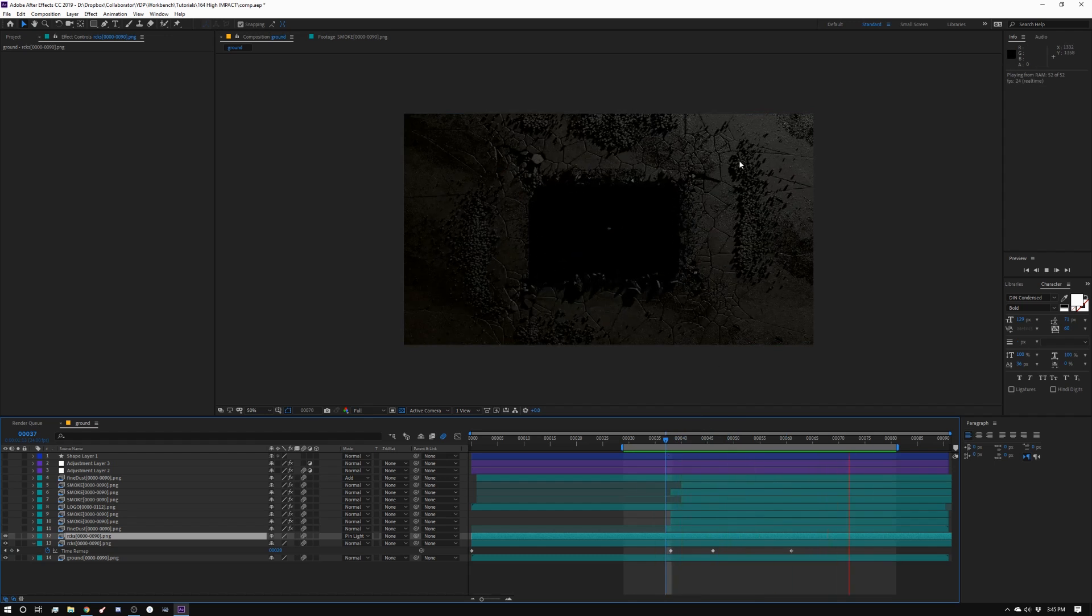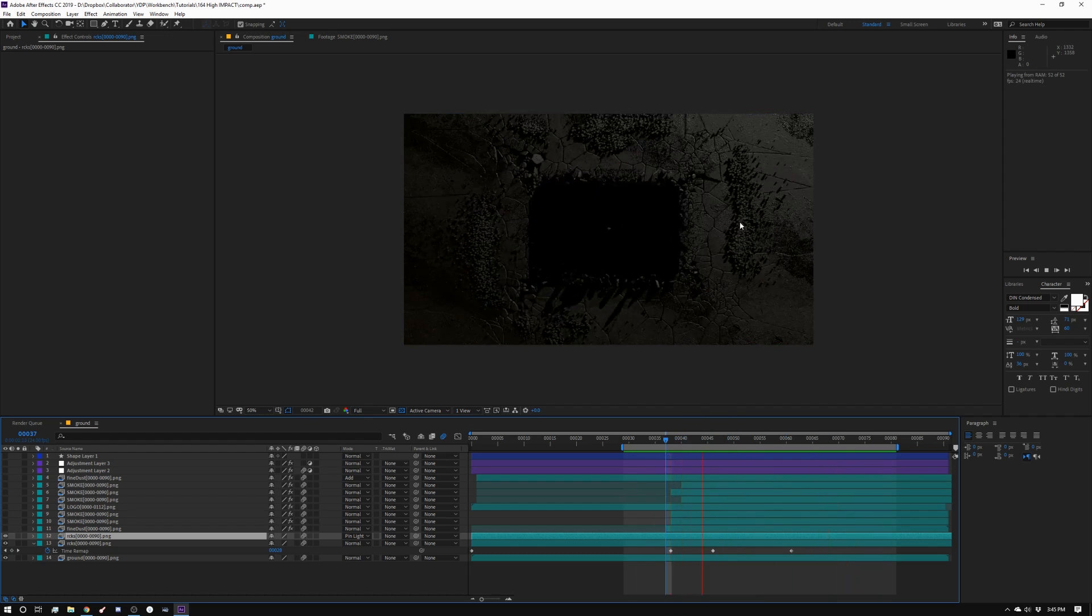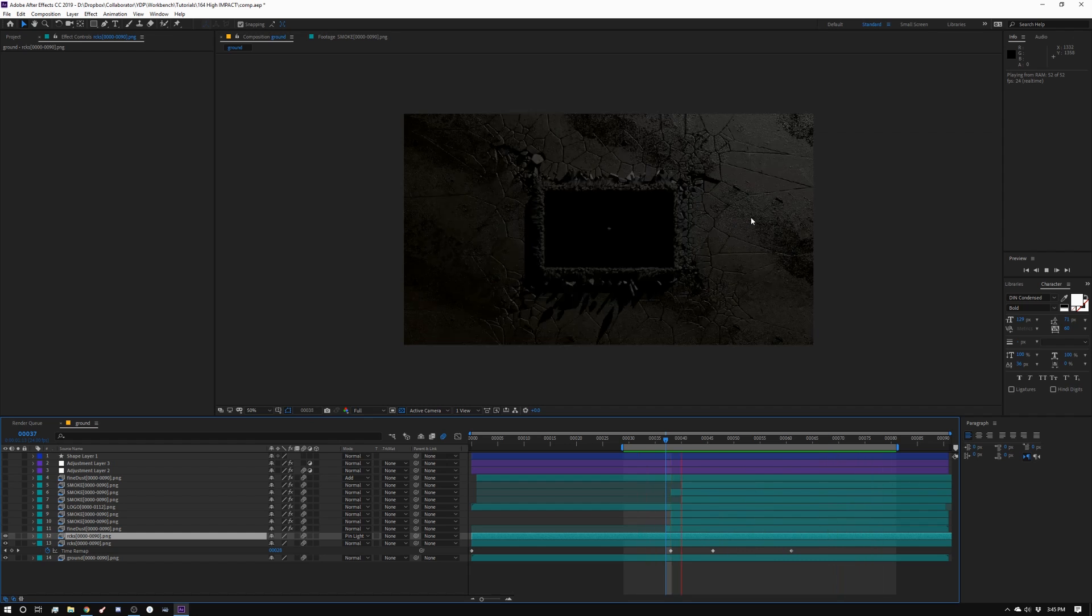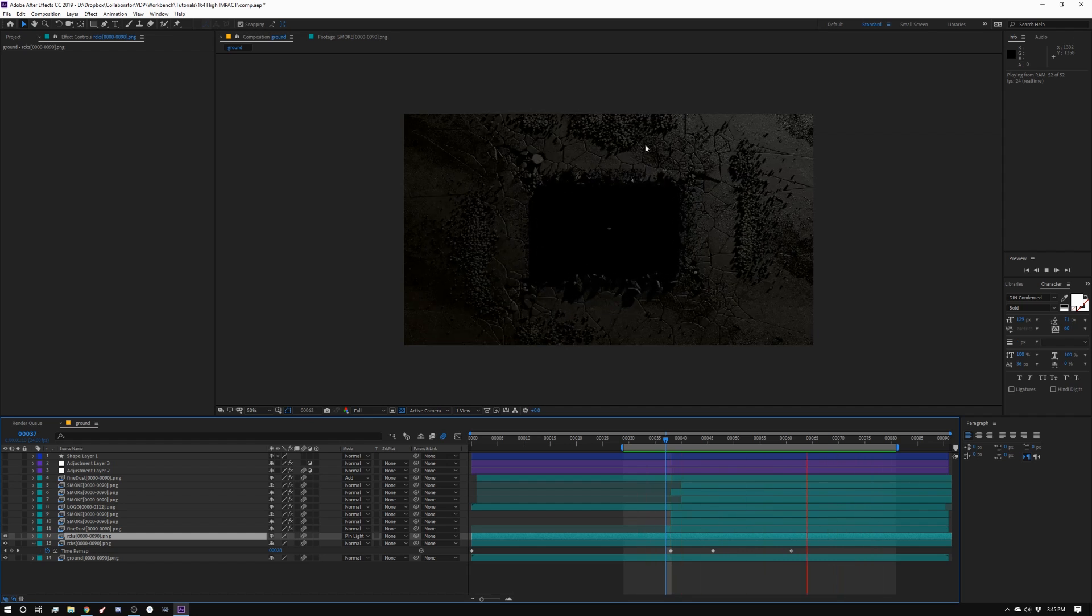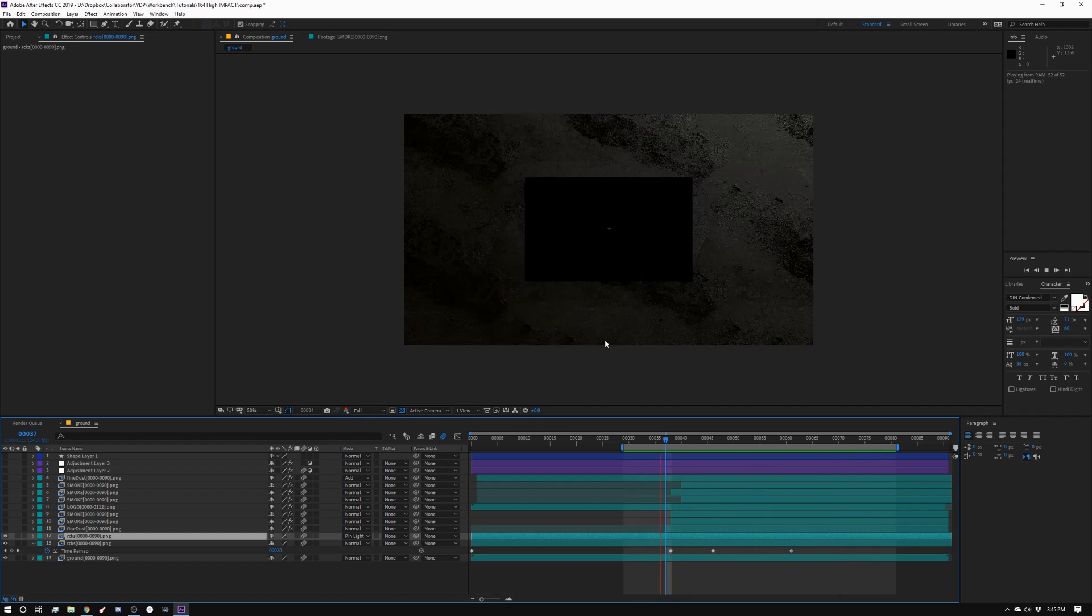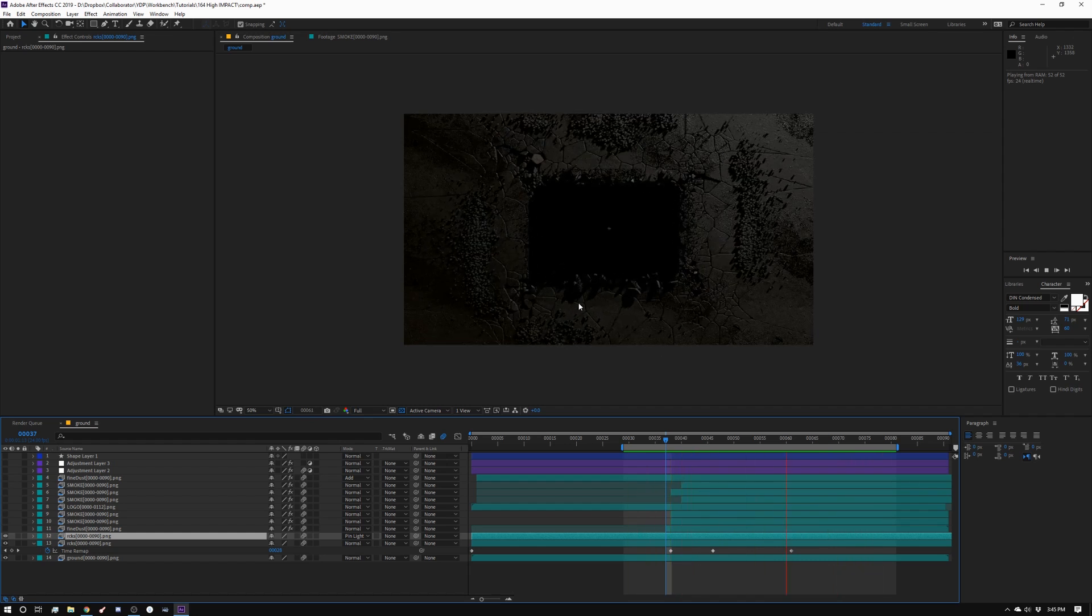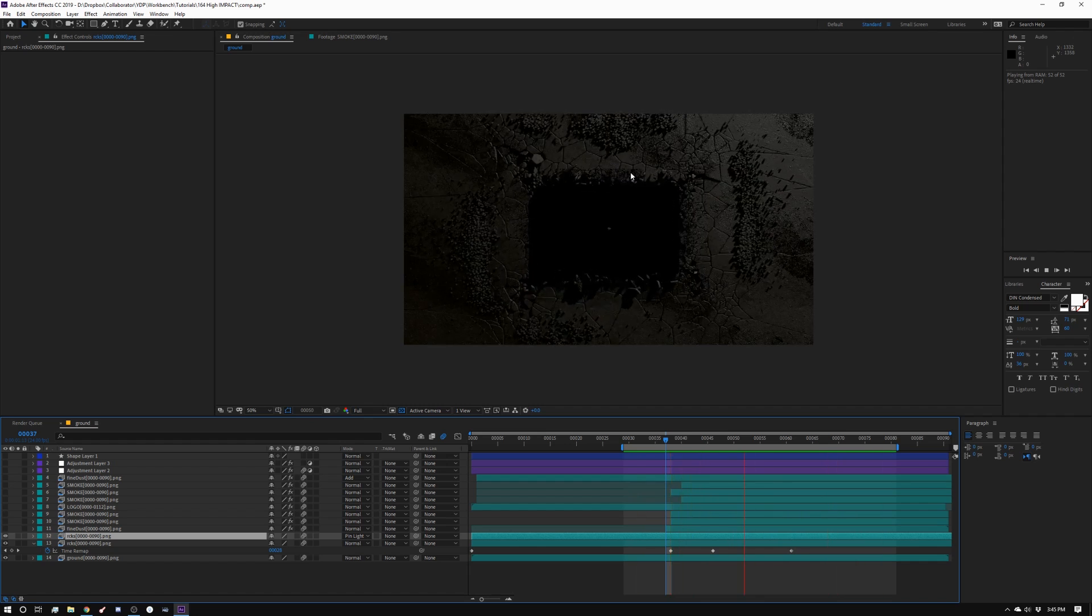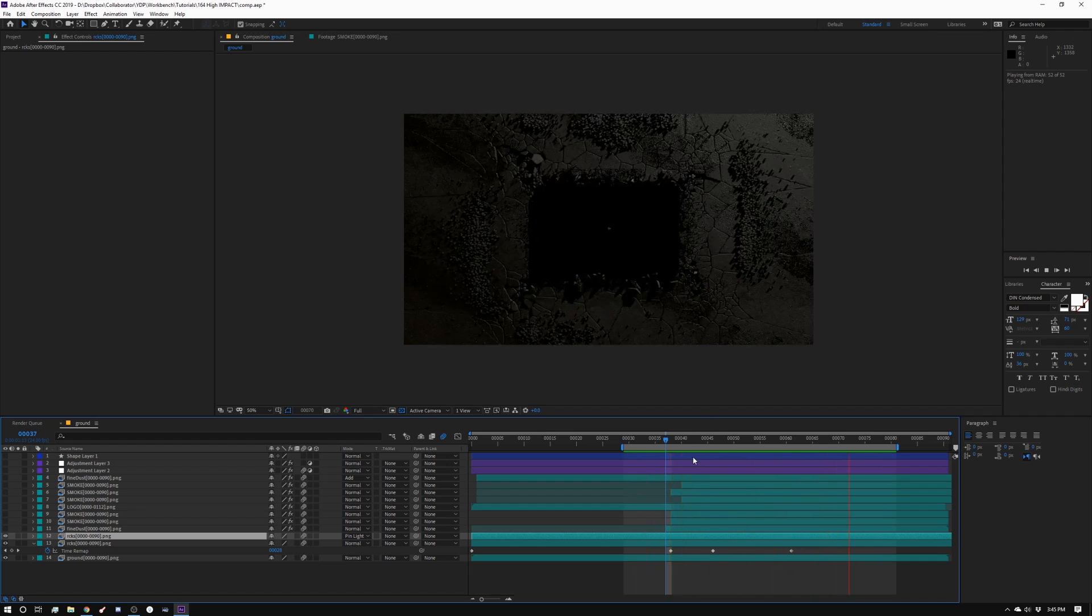Now, ultimately, if this was client work, I would go back and break this up a little bit so that it wasn't so just all out here. It was just like closer together versus adding a second layer. But we're going to cover all this stuff up anyway.